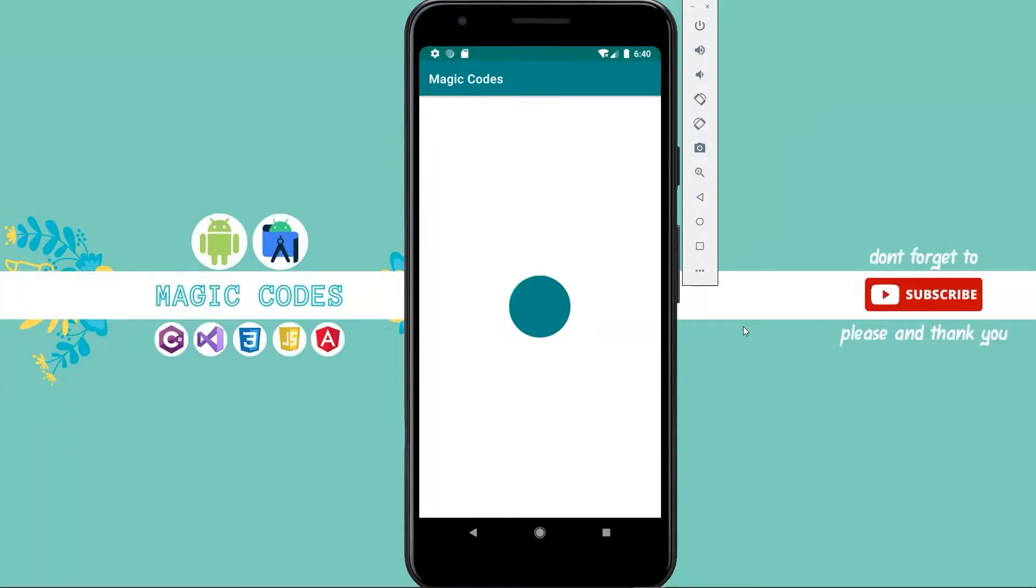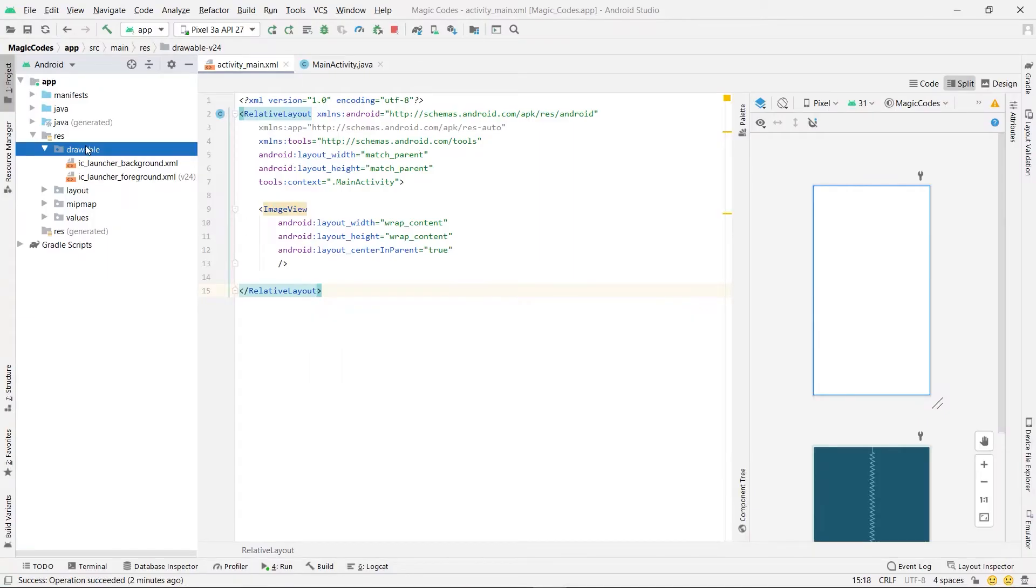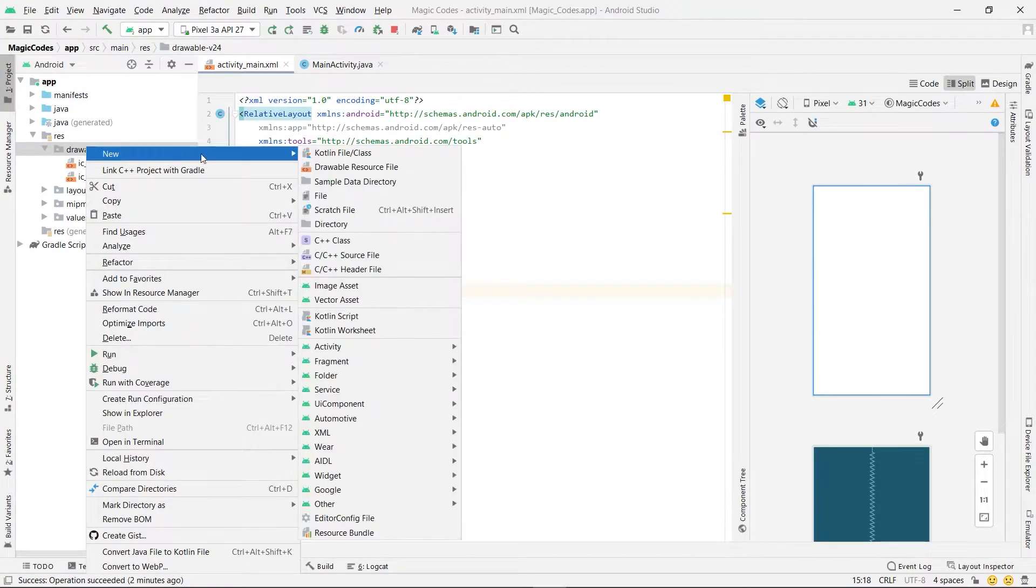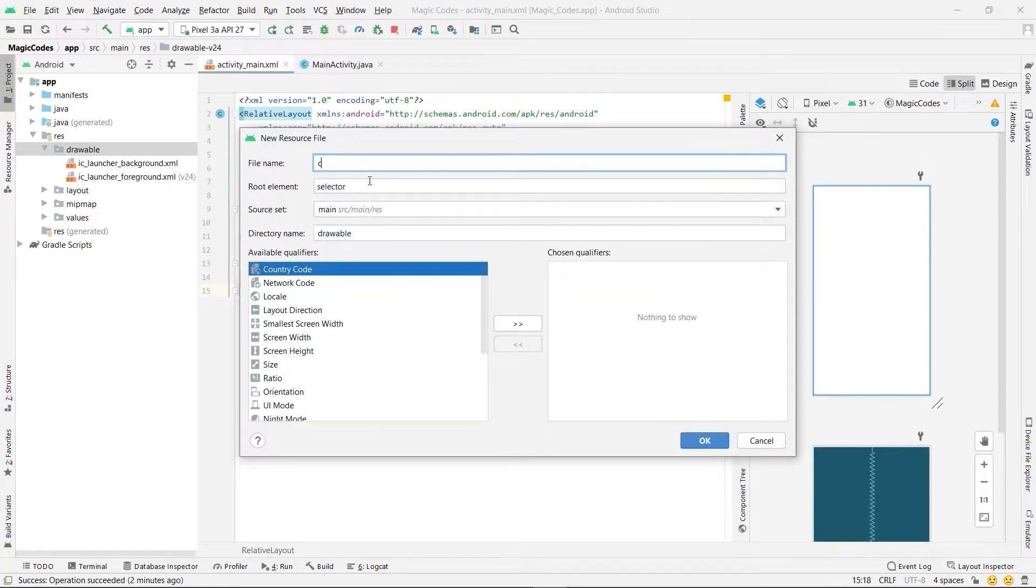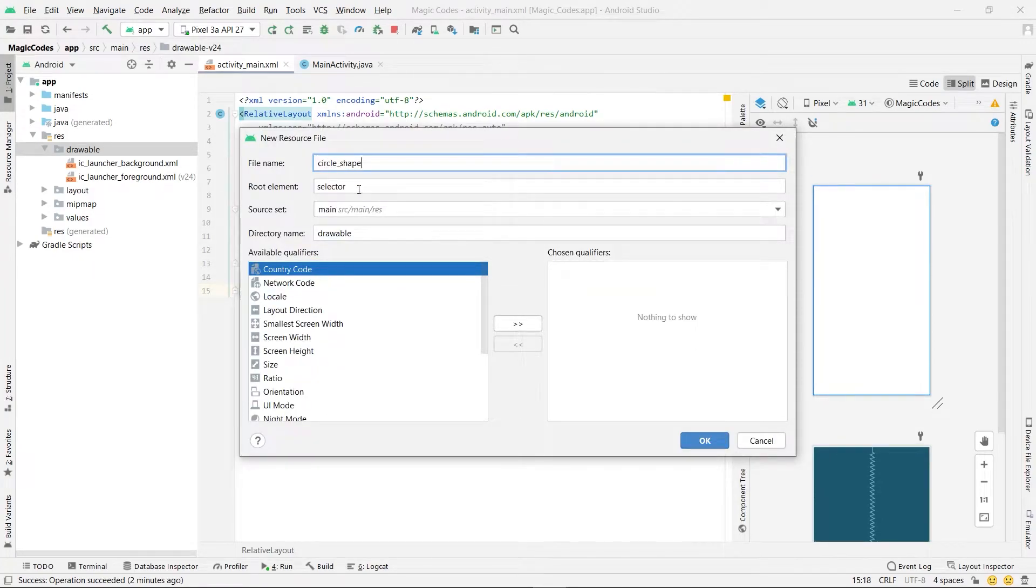In this video we learn how to create a circle shape or oval shape in Android. Right click in drawable and new drawable resource file and name it circle shape.